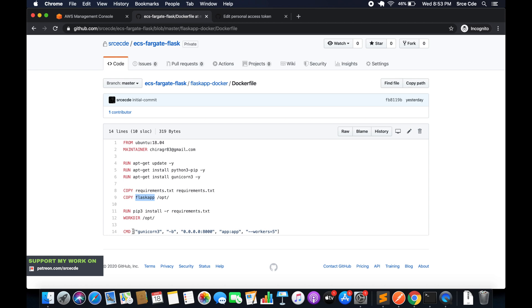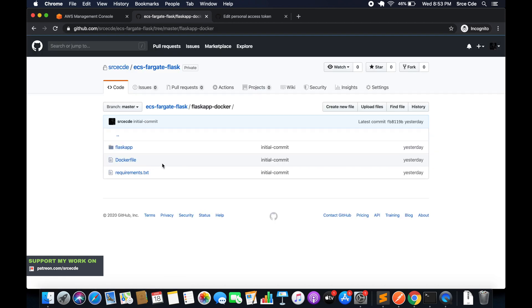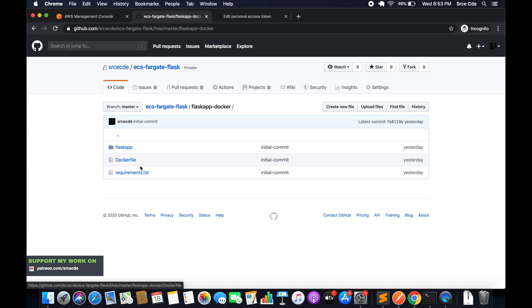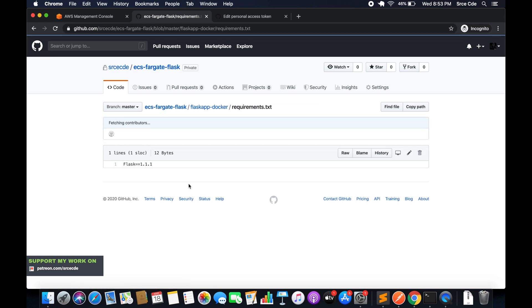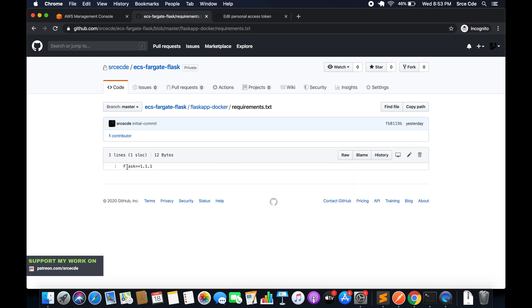And finally we are running the Gunicorn command. So this is how the dockerfile of the Flask application looks like. Within requirements.txt we are installing the Flask package using pip3.